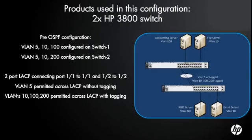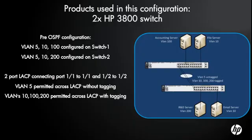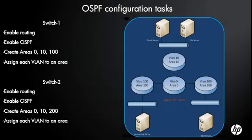Quick review: top switch number one, bottom switch number two. Top switch, we created VLANs 10, 100, and 5. Bottom switch, we created VLANs 10, 200, and 5. Then we created a two-port LACP between them, permitting all of those VLANs to communicate between the two switches. Now that our layer two is done, let's get into the fun stuff of configuring OSPF.